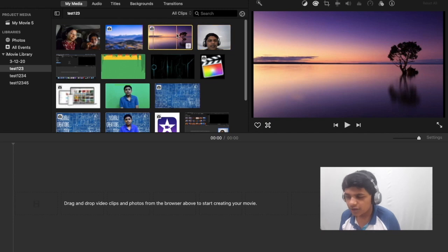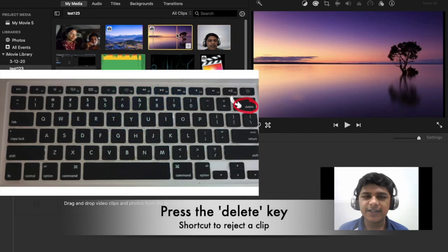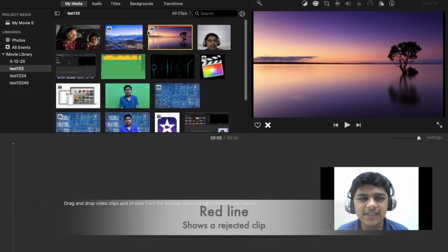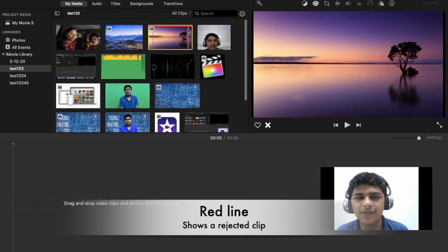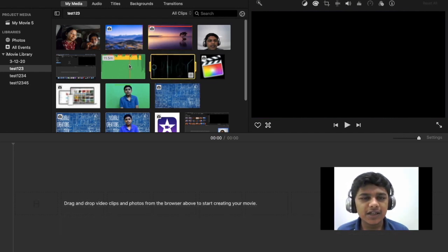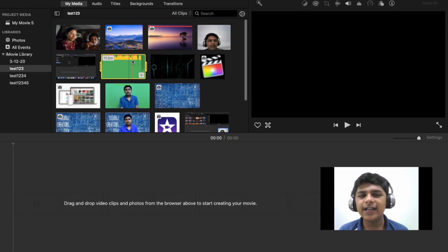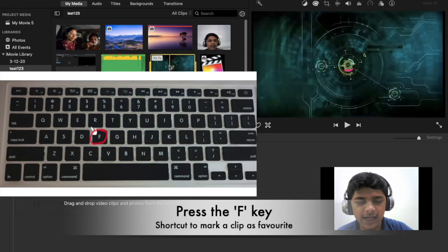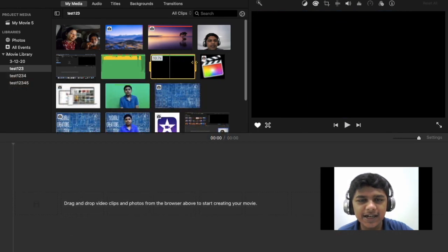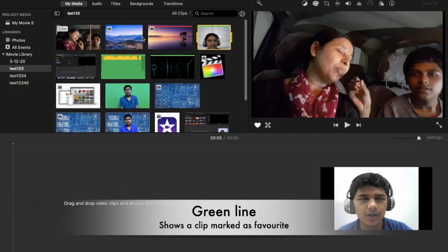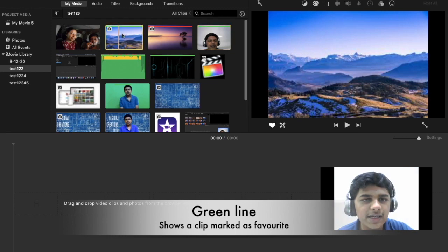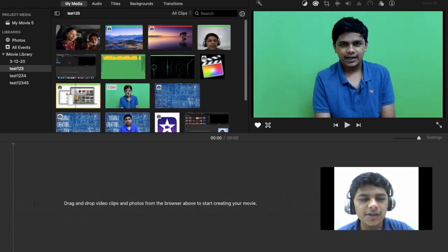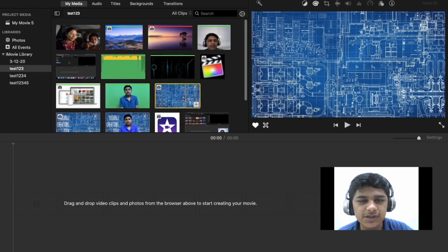There are other ways to rate clips too. Suppose you don't like an element — you can reject it. Just select your clip and press Delete, and you can see a red line appears on top, showing that you have rejected it. Now suppose you like a clip and want to make it a favorite so you don't have to search for it again. Press the F key and you can see a green line on the top, showing that you've labeled this as your favorite.